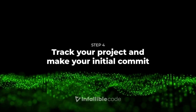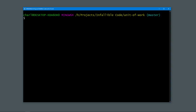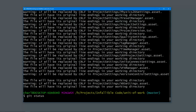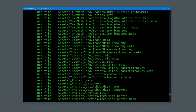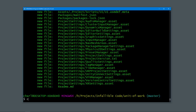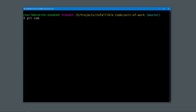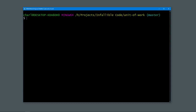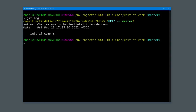Step 4: Track your project and make your initial commit. With Git LFS and .gitignore properly configured, we can now begin tracking our project. Let's do that by running git add with the -a option. Now let's check git status — perfect. Our project files are staged and ready to be committed. We can do that by running the command git commit -am "initial commit". This tells Git that we want to commit all staged files with the message "initial commit". To verify that it worked, we can use the log command: type git log and hit enter, and this should verify that our commit has been logged.